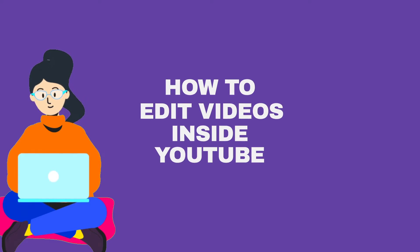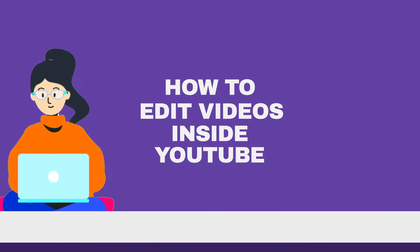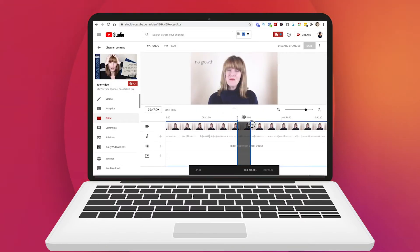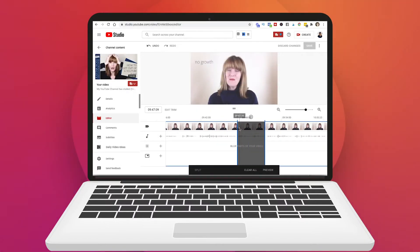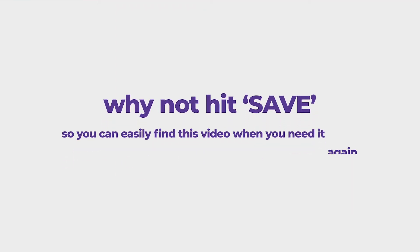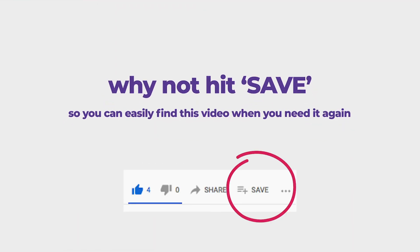In this video I am going to show you how you can edit inside of YouTube. This is perfect when you notice that there's an error in your video after it's gone public or if there's a copyright infringement that you need to remove.